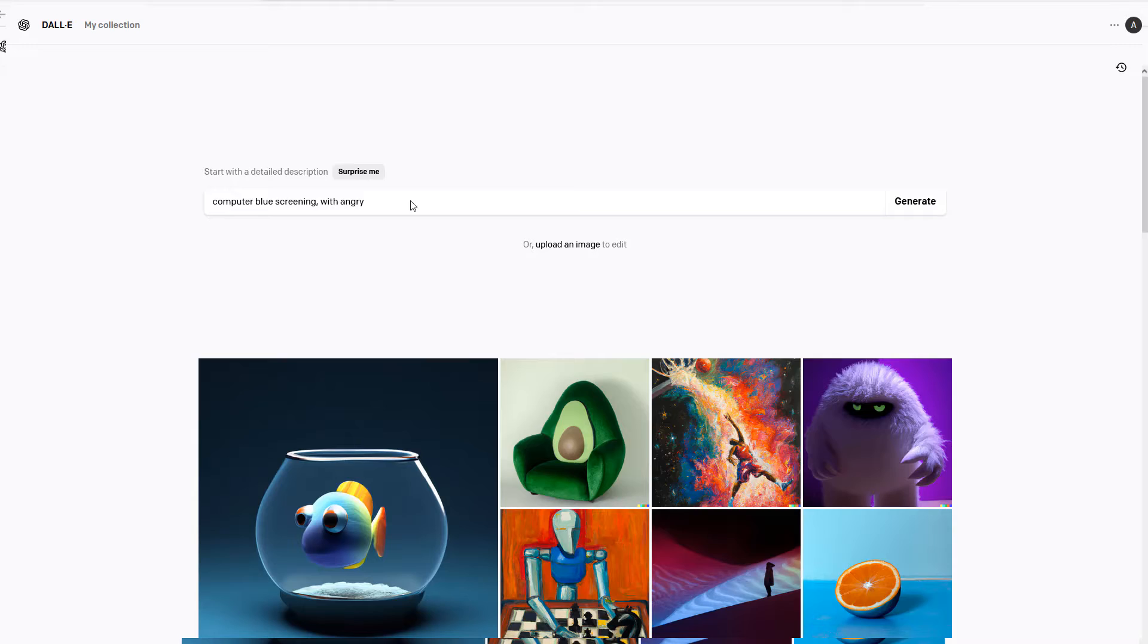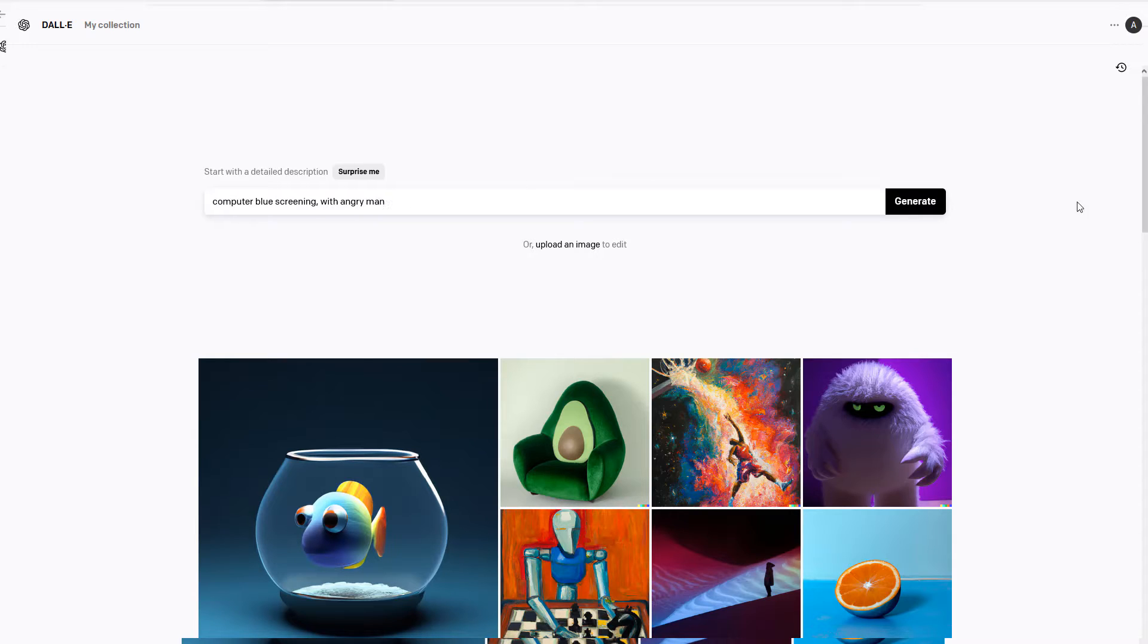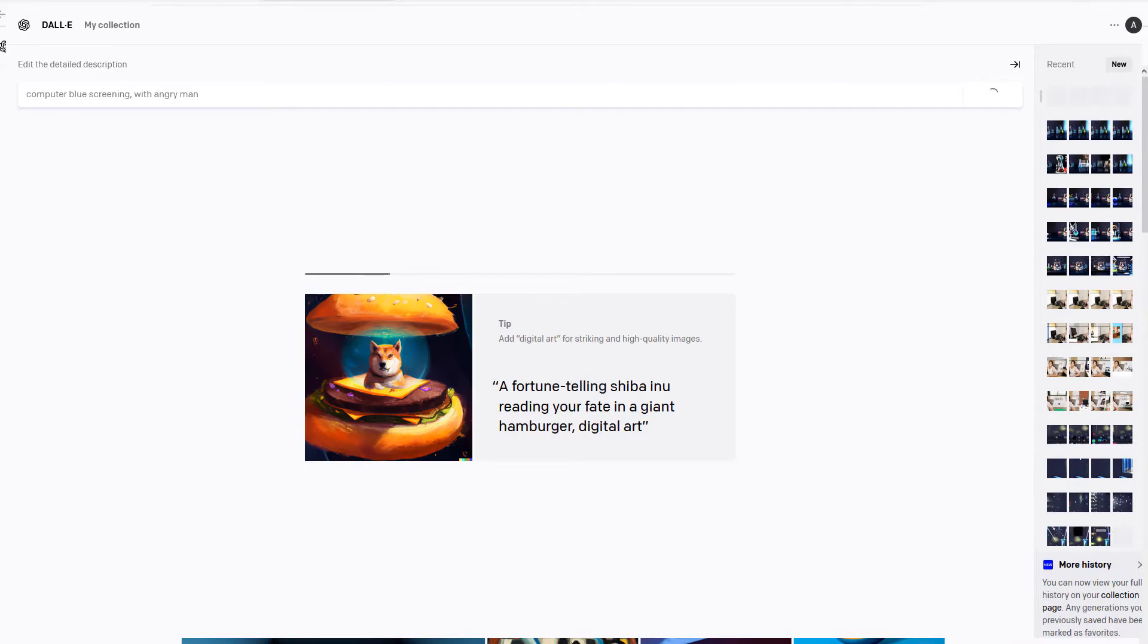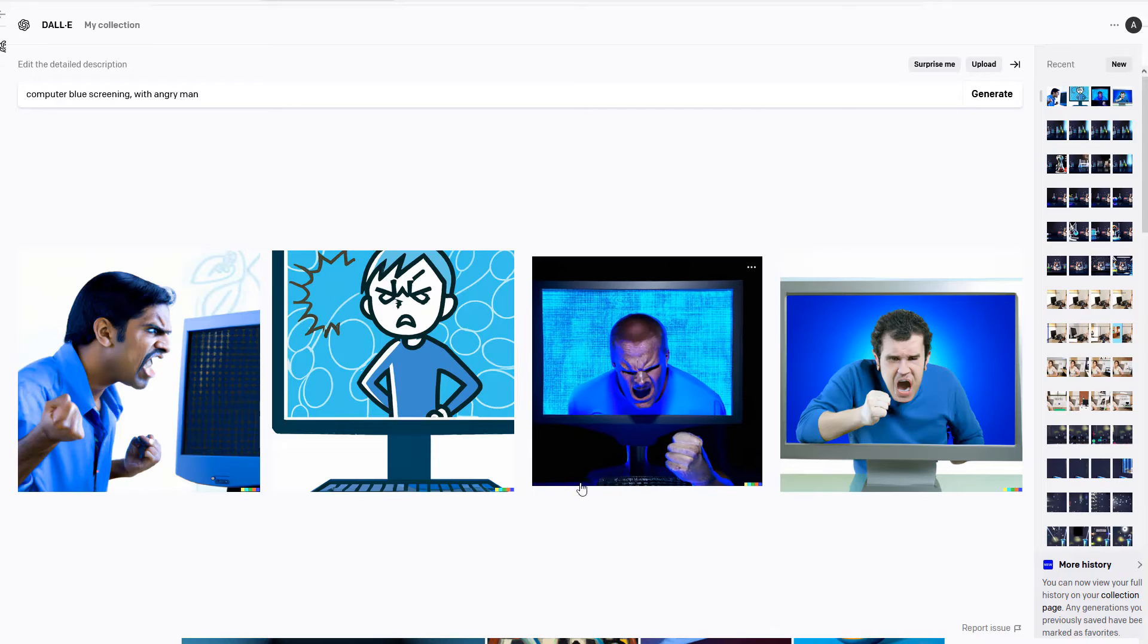DALL-E 2 gives you 50 free credits for your first month when you get started and after that it costs $15 for 115 credits and 115 credits equates to 460 images. I think DALL-E 2 probably has the most simplistic and intuitive interface. I feel like the data set was definitely trained on stock images.